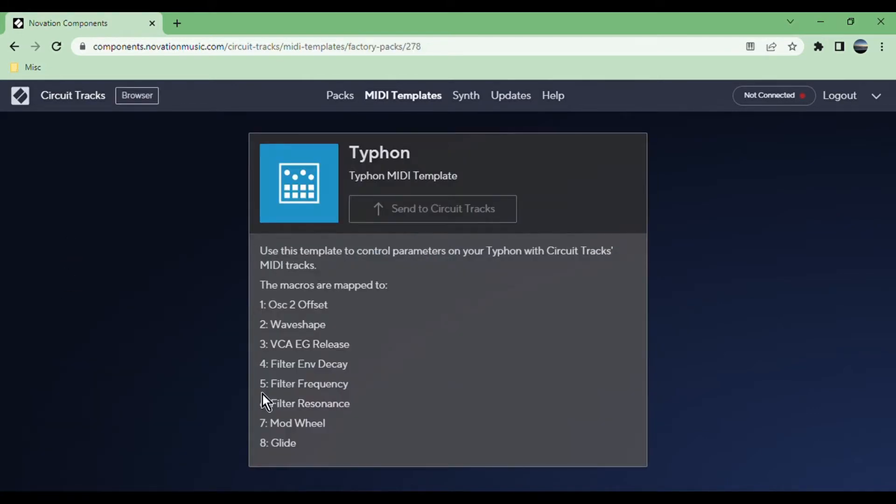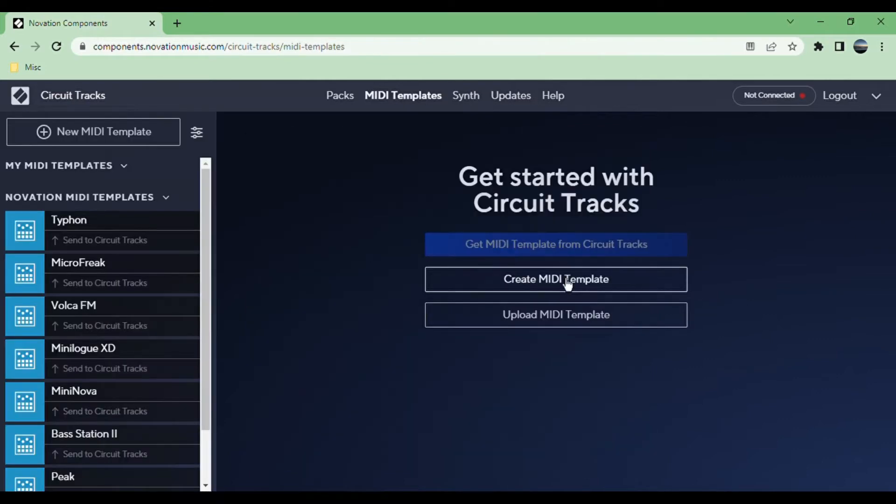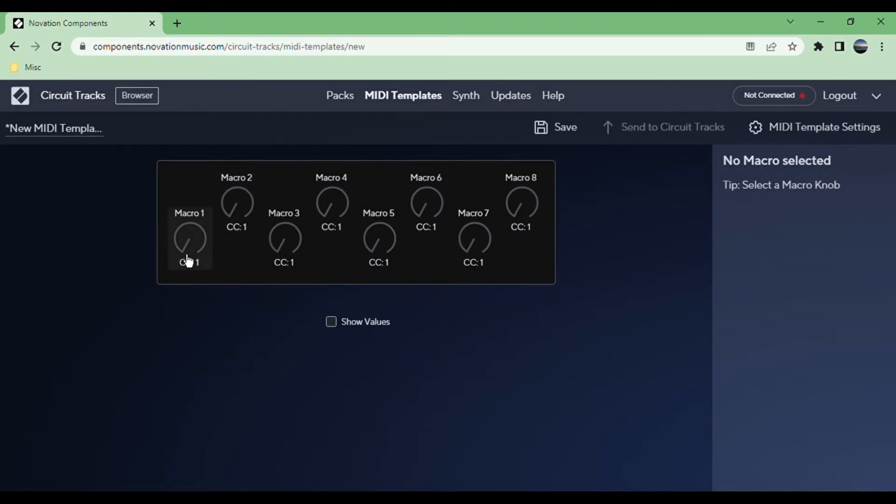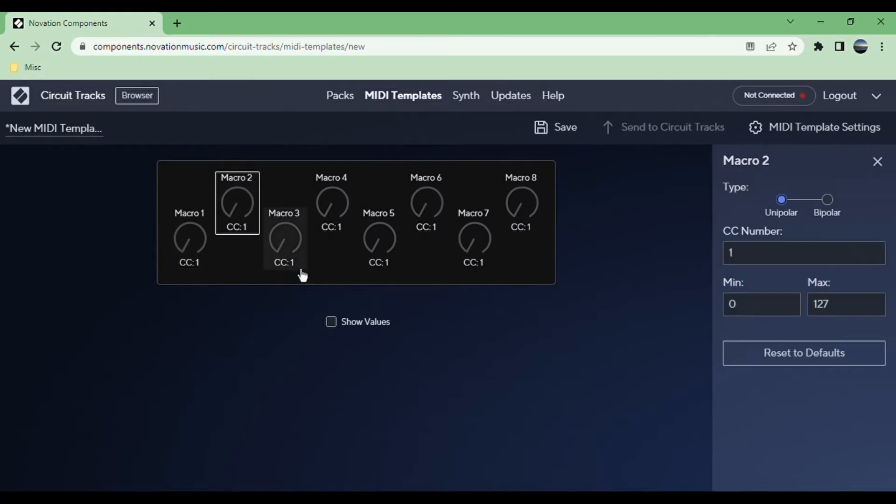You have a bunch of built-in ones that you can use, but you can also create your own. You can just create one here and simply change the CC number for each one, and then you can send it off to your Circuit Tracks.